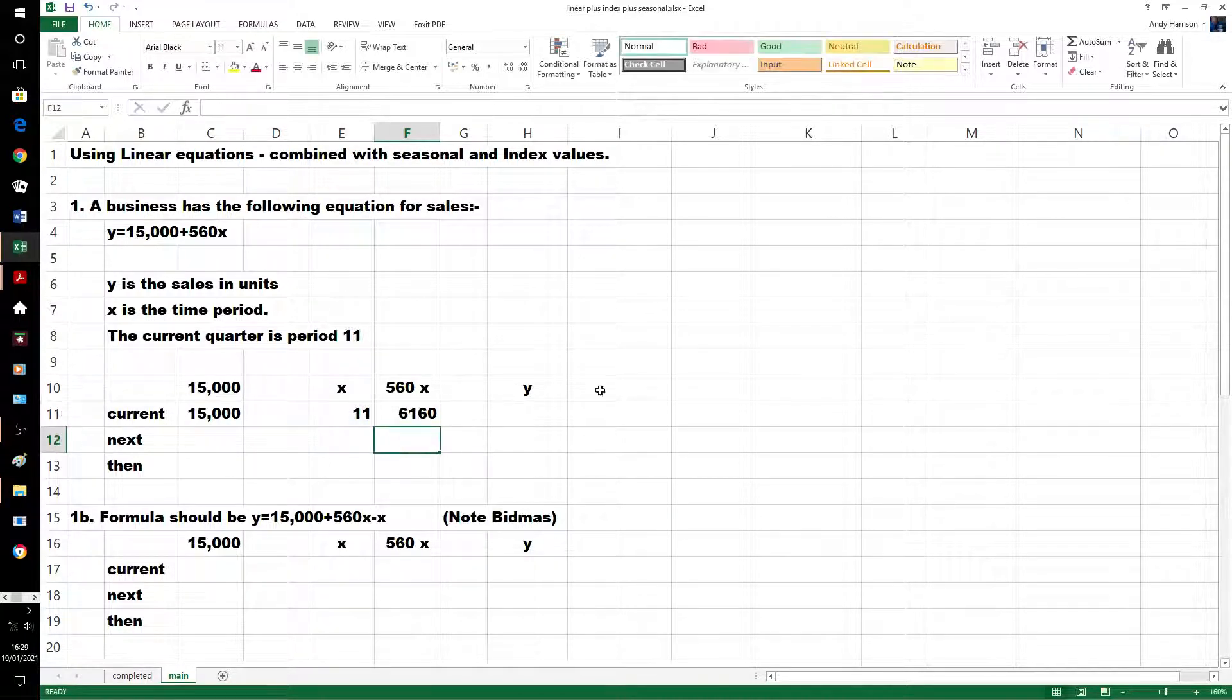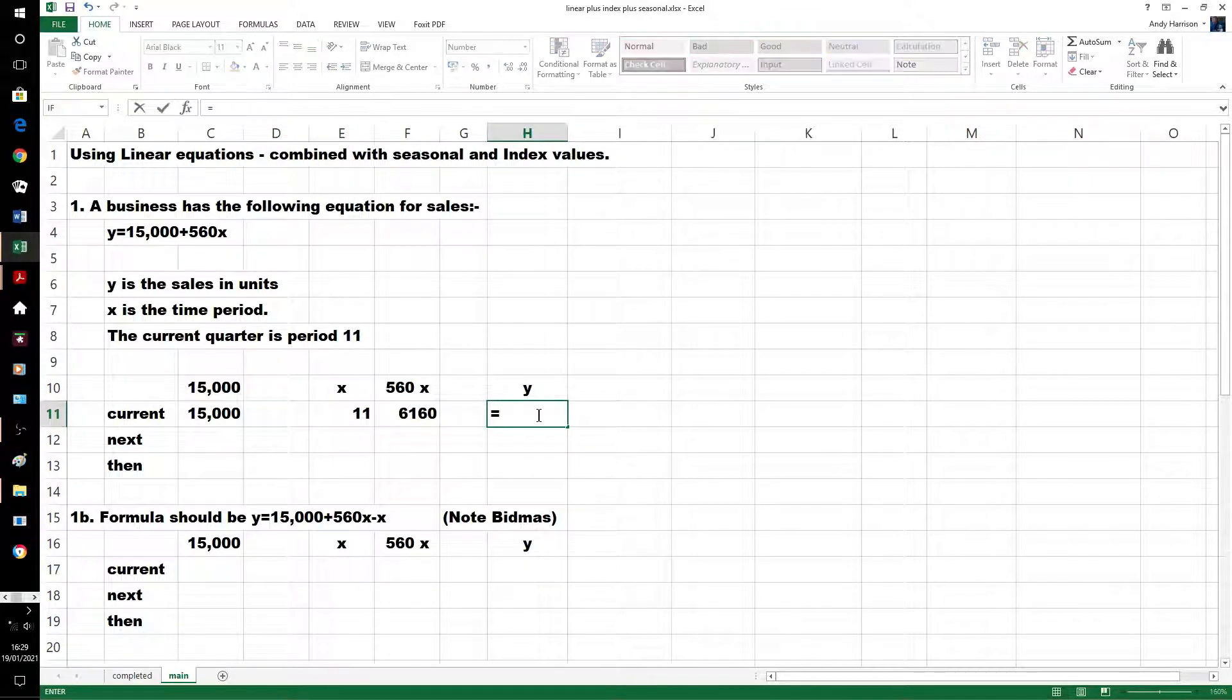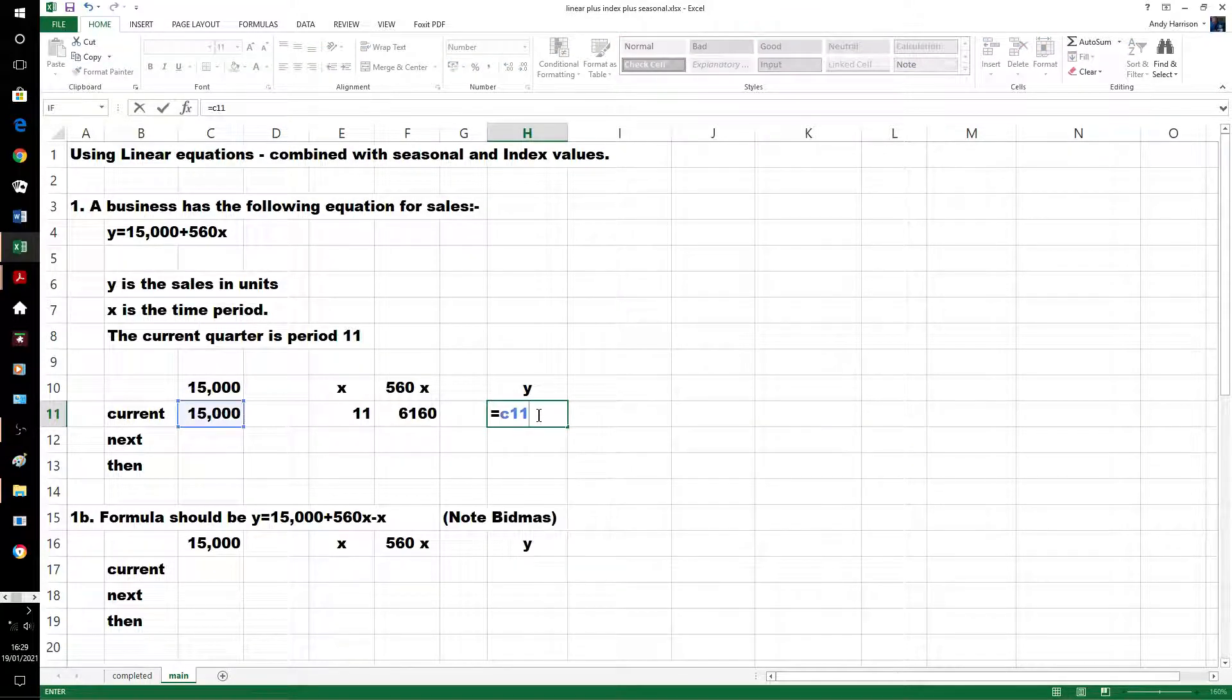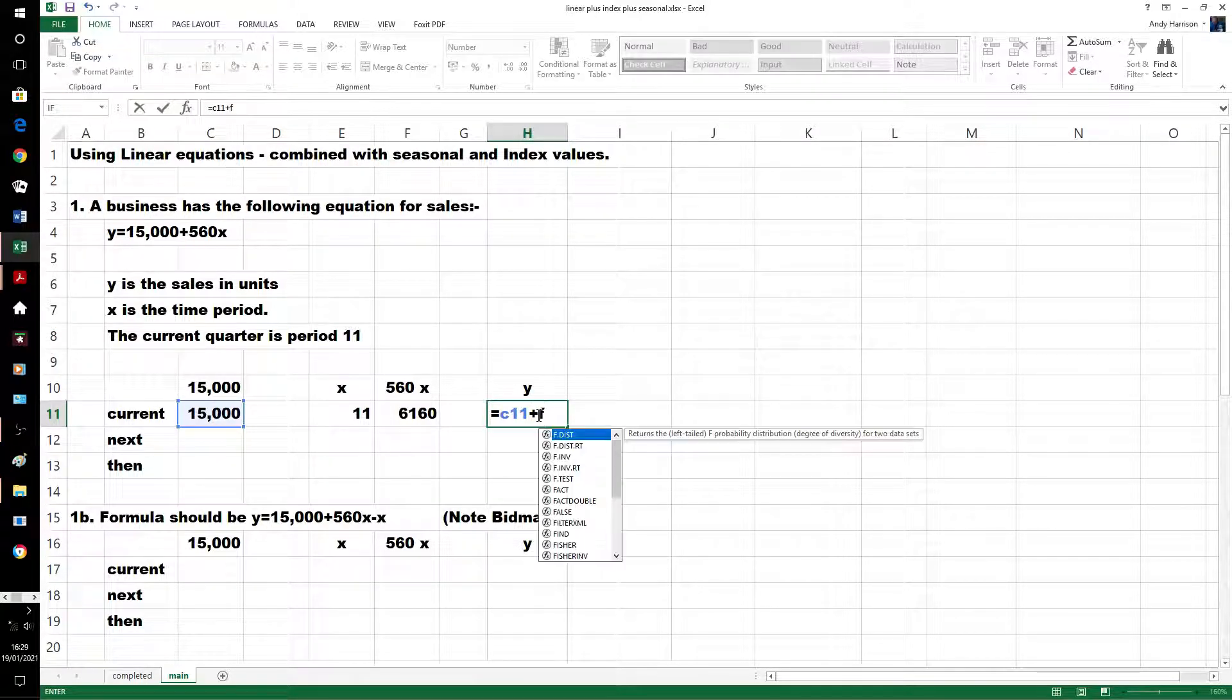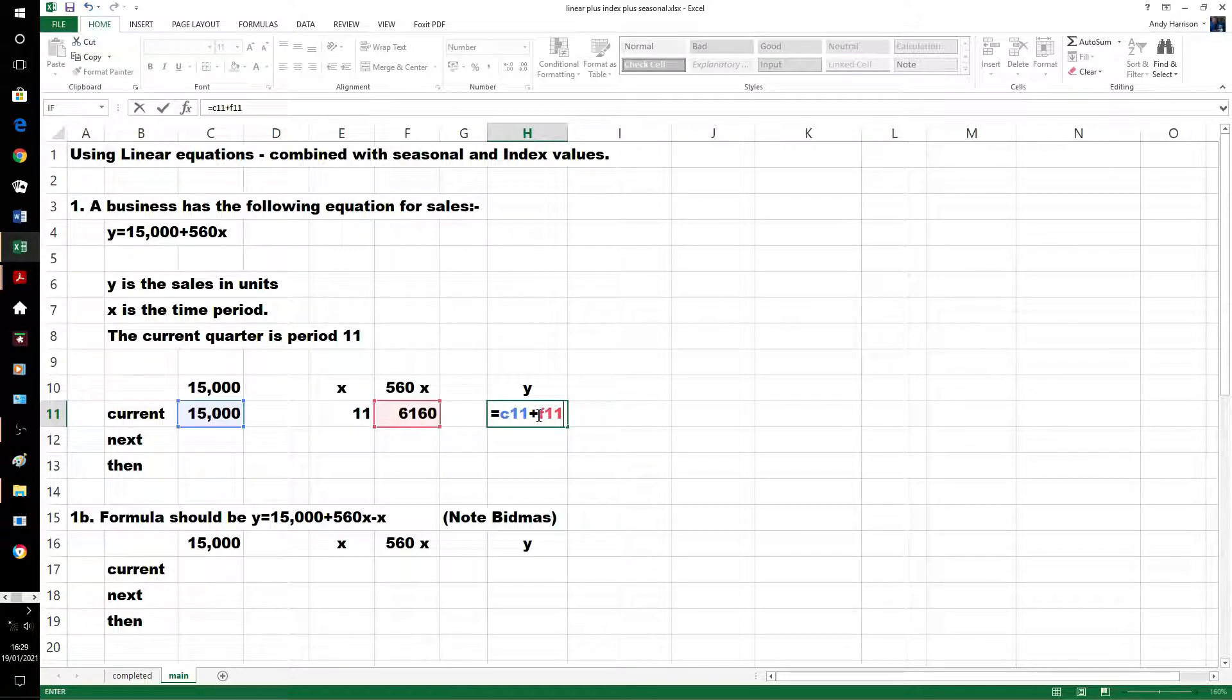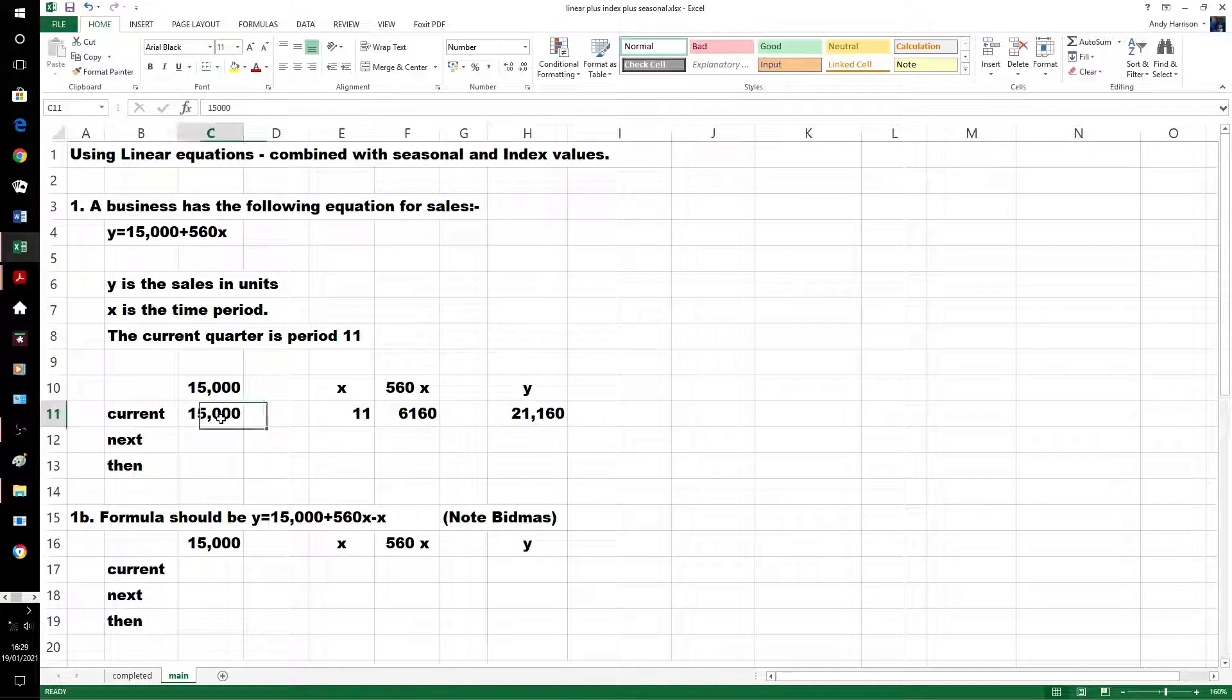560x, just multiply it up, and then we've got to add the two together, the two main values, the constant and the variable. And it's as simple as that.